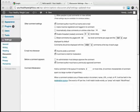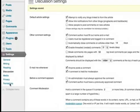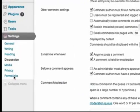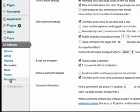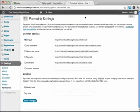So welcome back to the WordPress Basics videos. In the last video we set our discussion settings. Now the next thing I want to do is talk to you about permalinks.